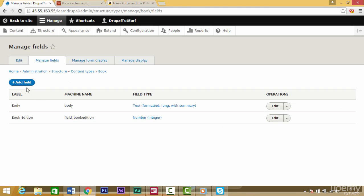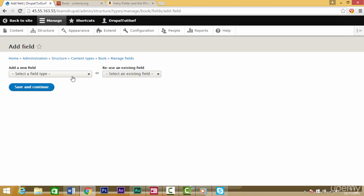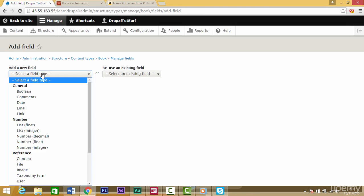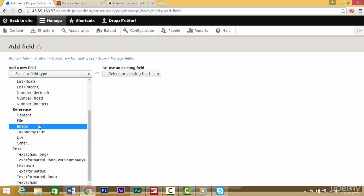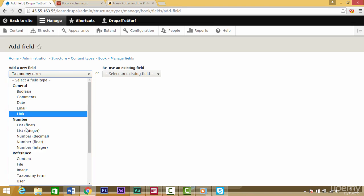The next thing we're going to do is click on the add field button. From this dropdown for our new field, we're going to select the taxonomy term option which is under reference. So under reference, taxonomy term, that one there.